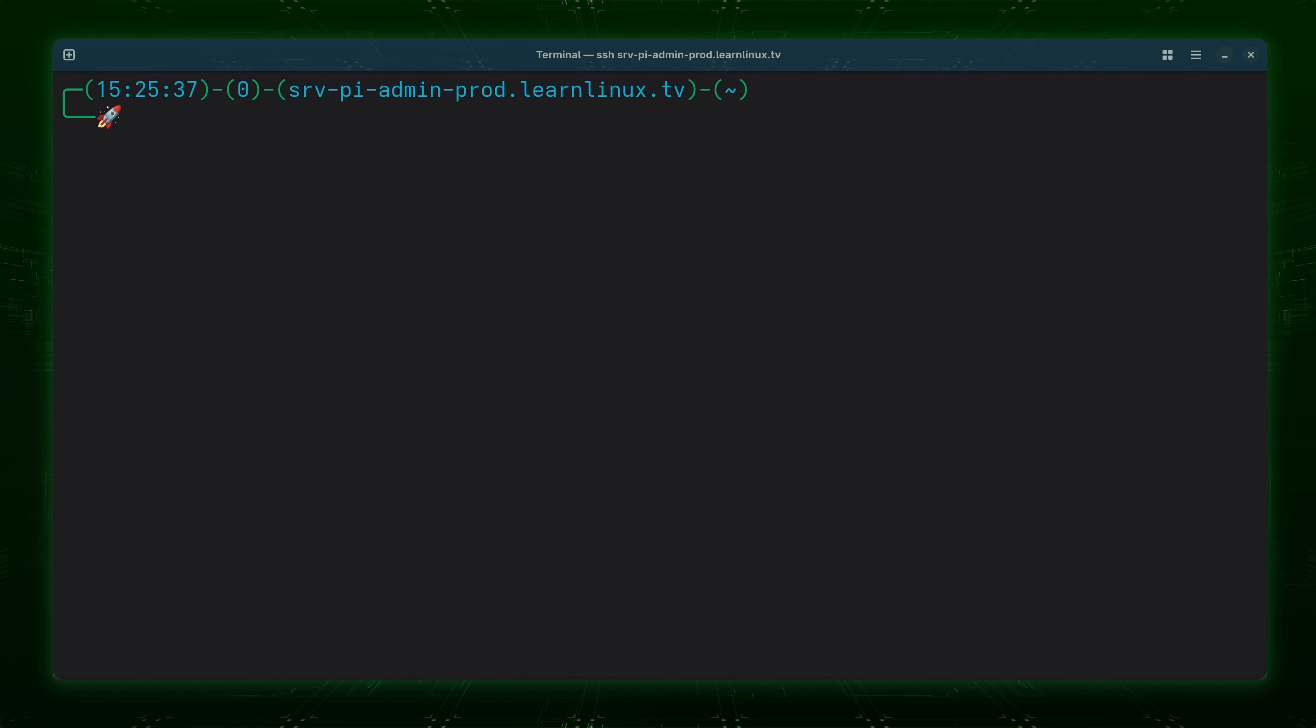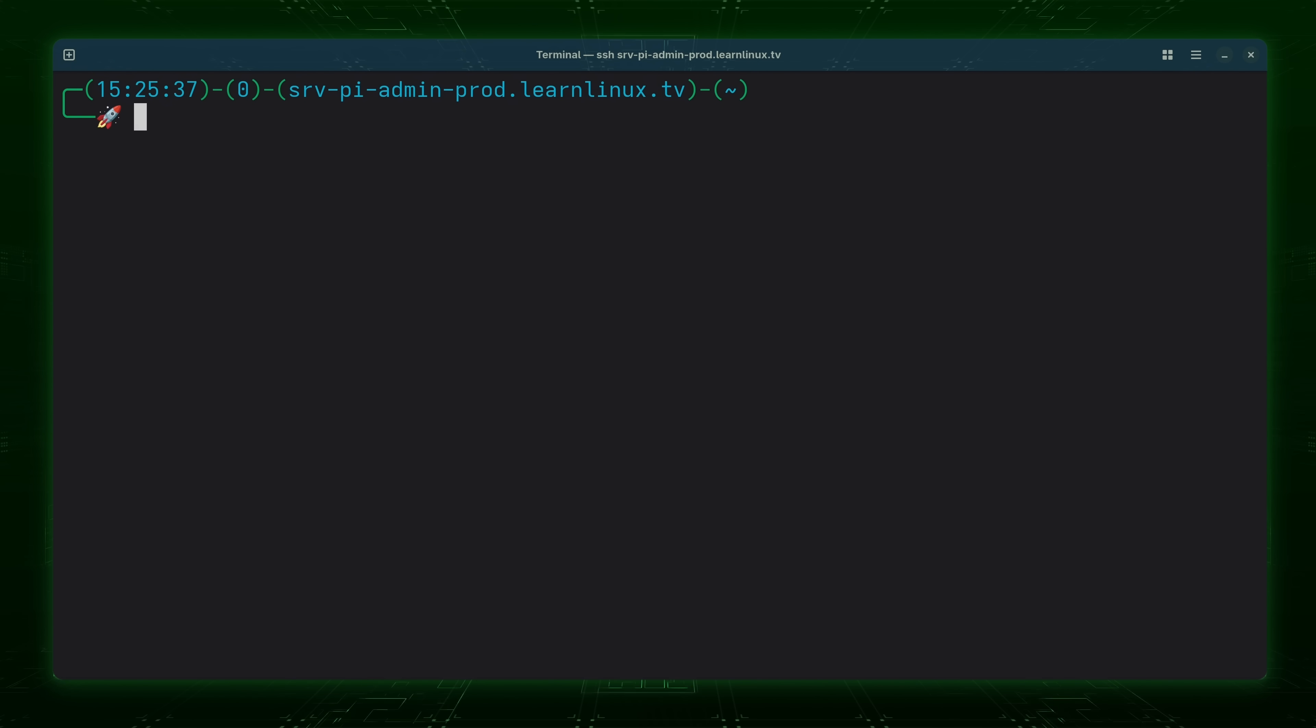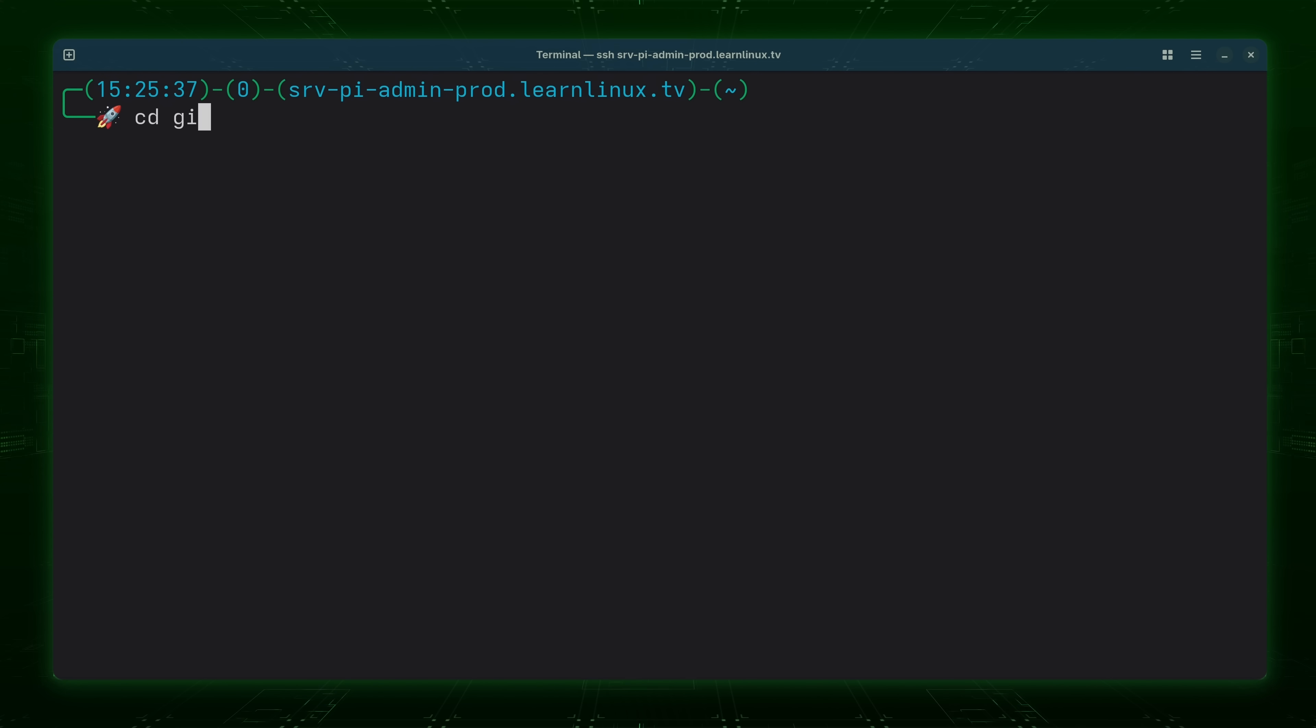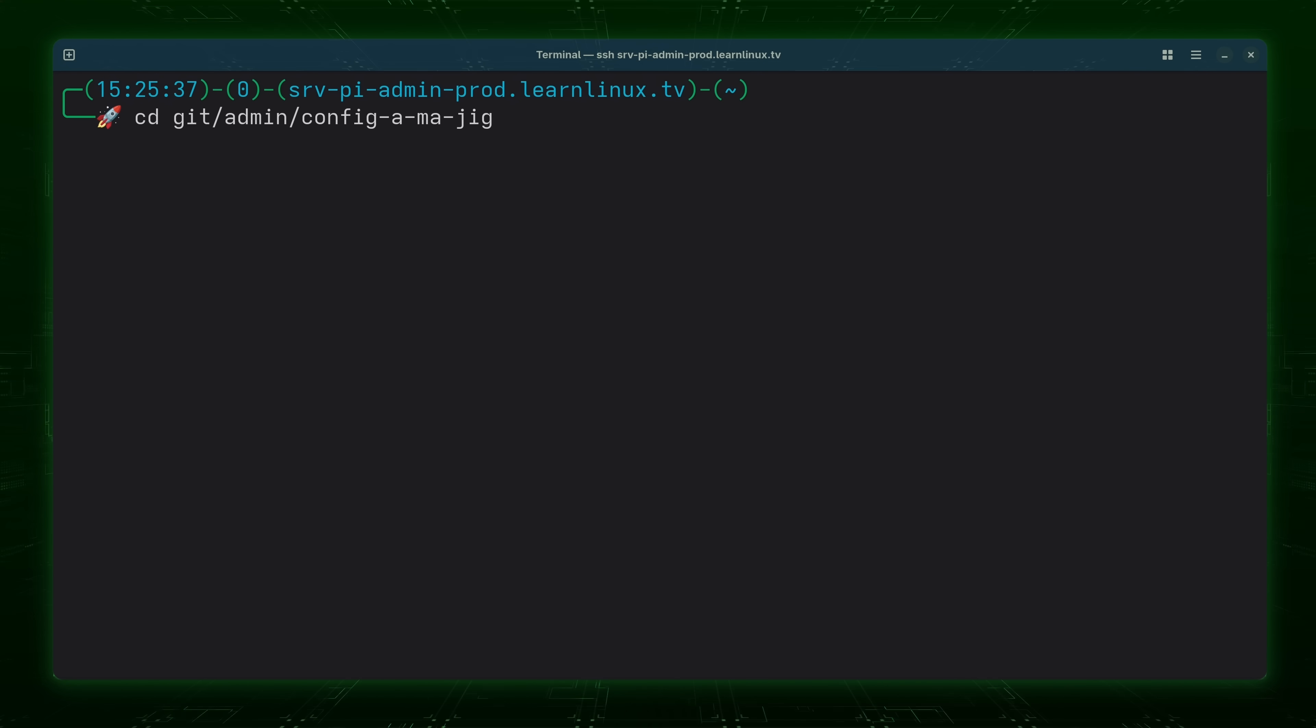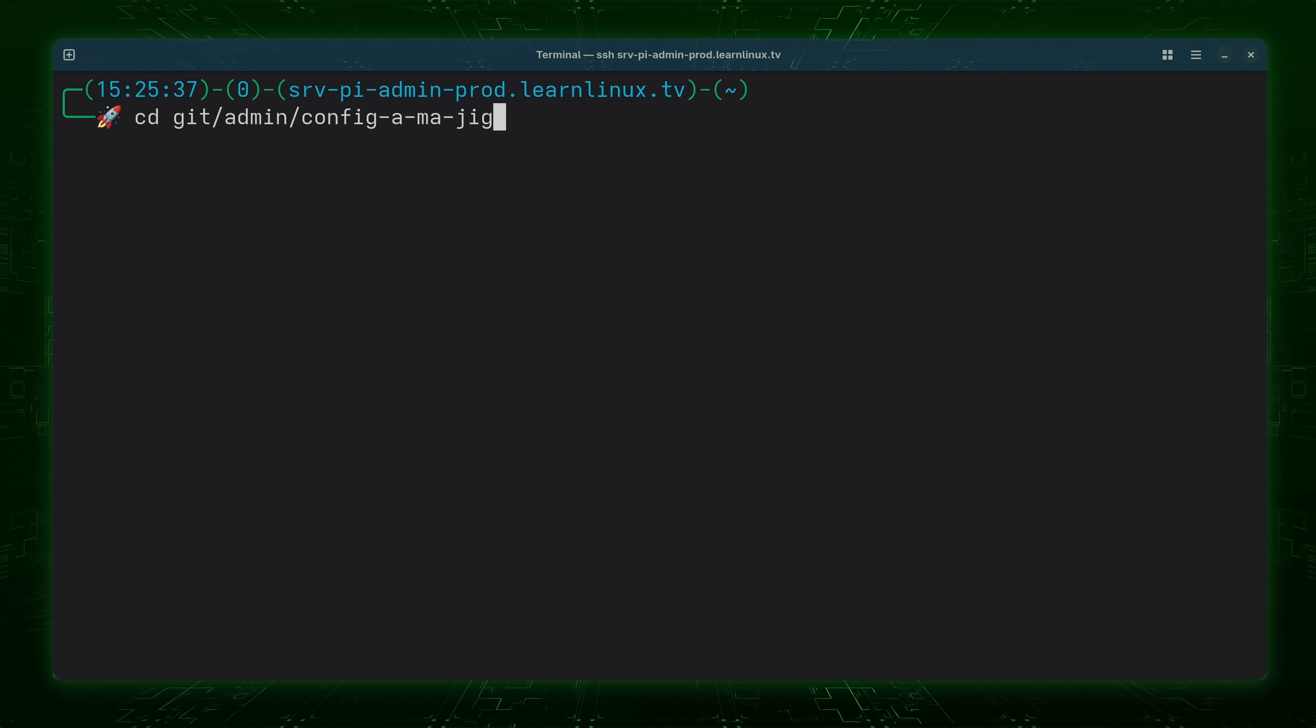And this particular instance right here is a Raspberry Pi as the name would suggest. And this is the server right here that I use to write code on. So if I go into my git directory and admin and I'm going to go into the configmajig folder. And this is a utility that I covered in a previous video. It's something that I've written myself.